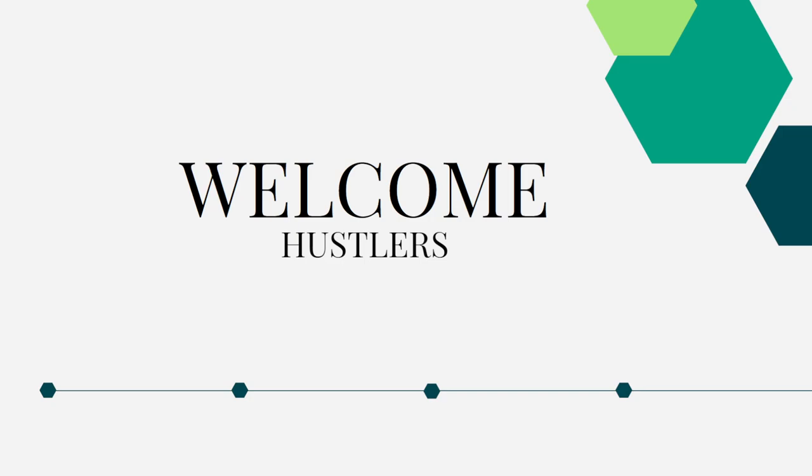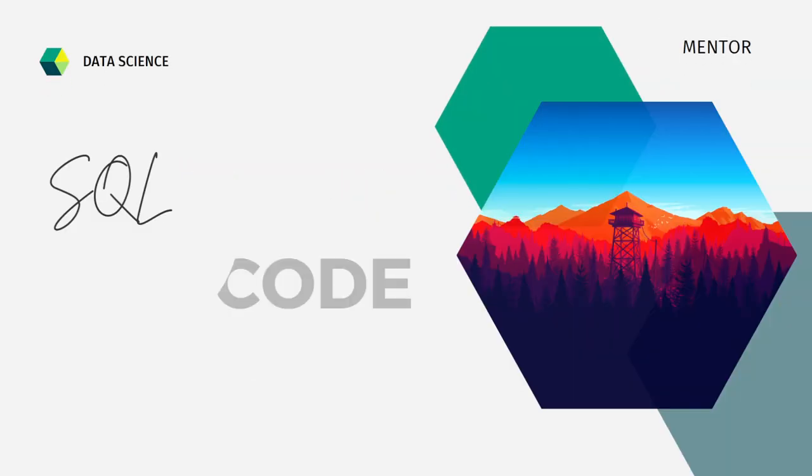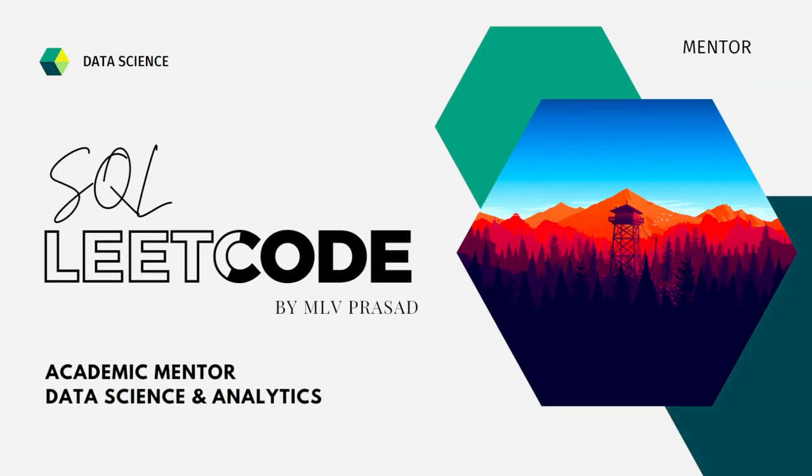Hi everyone, welcome to my channel. If your dream is to become a data analyst or data scientist at your dream company, then cracking the SQL interview is a very important stage. I'm Emily Prasad, a mentor for data science and analytics, and I'll be helping you overcome this obstacle.